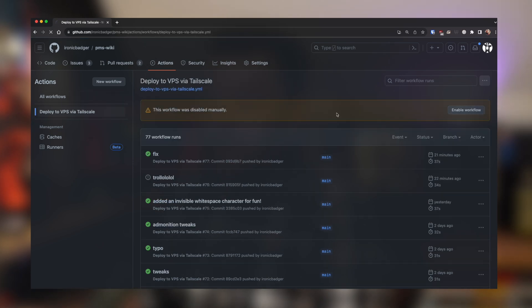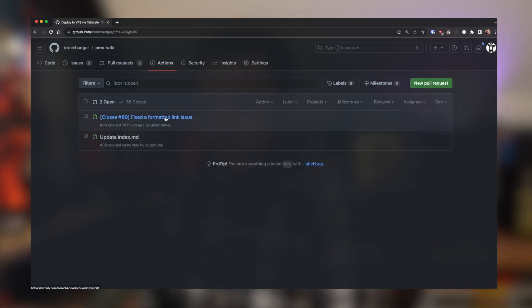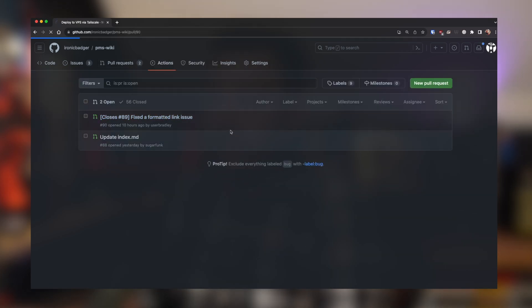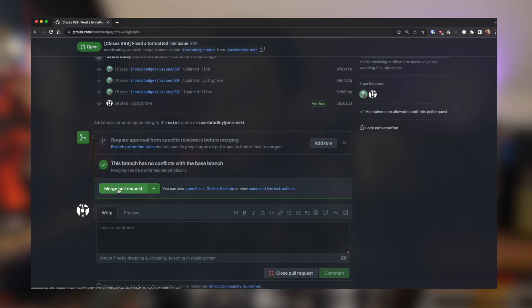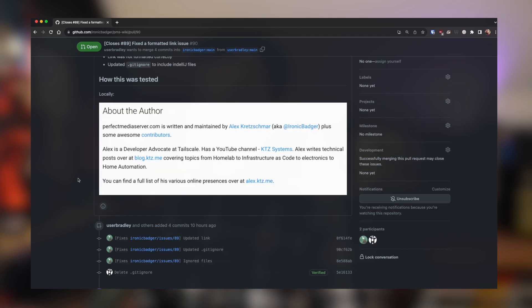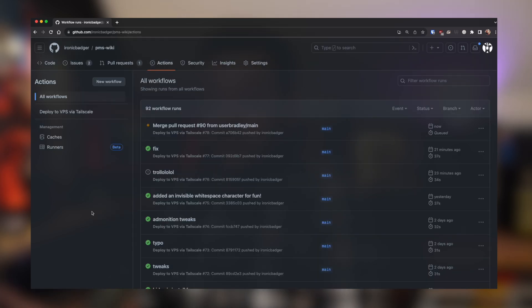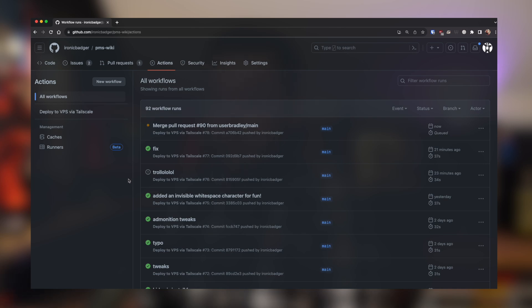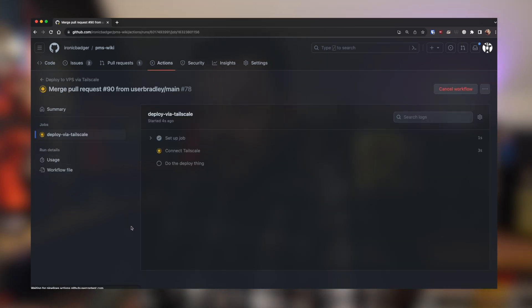So I'm just going to turn this back on again, enable the workflow, and then go back into my pull requests, click on the pull request and think, yeah, I think I'll go ahead and merge this one. And so what happens now is the GitHub Action picks up that a merge has been made to the mainline branch and starts running the automation to deploy the website.